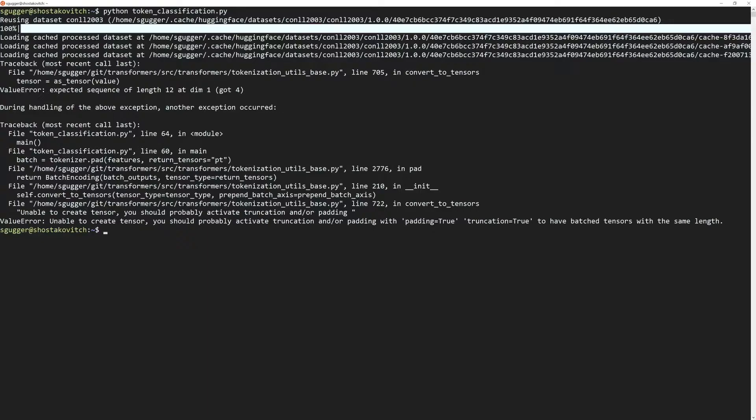As we've seen in the 'How to debug an error' video, the error message is at the end, and it indicates we should use padding, which we're actually trying to do. So this is not useful and we need to go a little deeper to debug the problem.